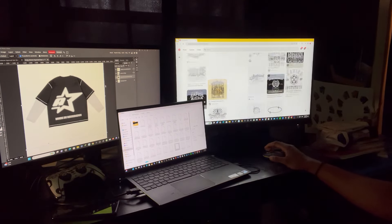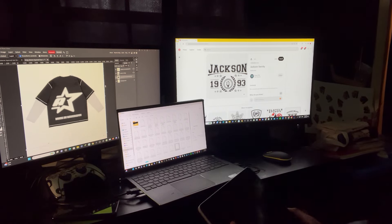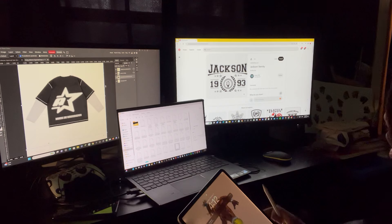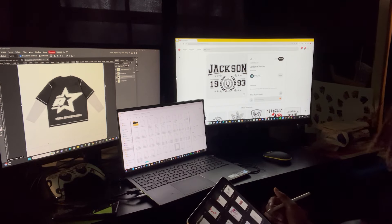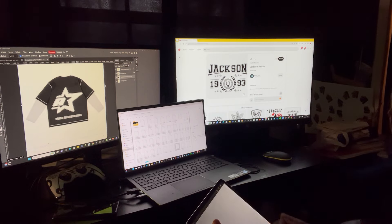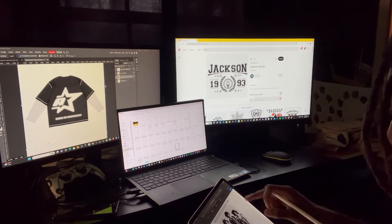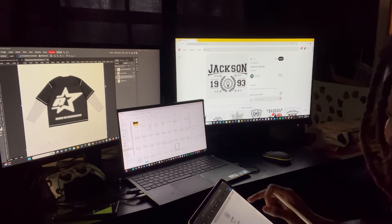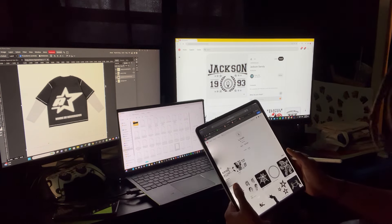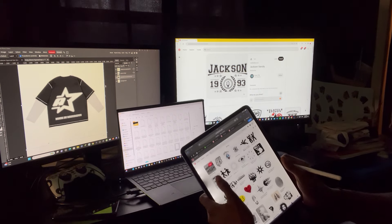I'm gonna show y'all how I switch stuff to make it match on the iPad. Let me show y'all — this is basically what I do. When I find something like this on Pinterest, I go to my iPad, I have my Pinterest account on there too, and I literally save it to the iPad.